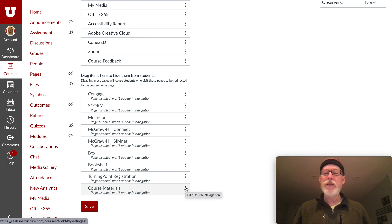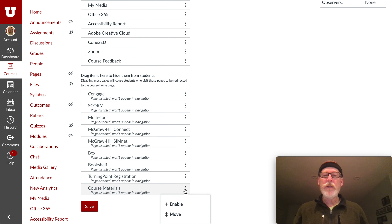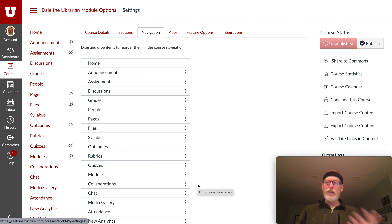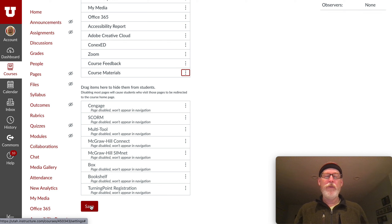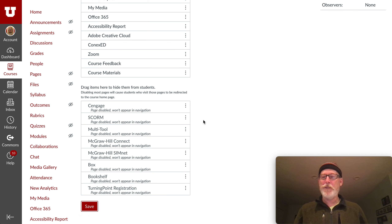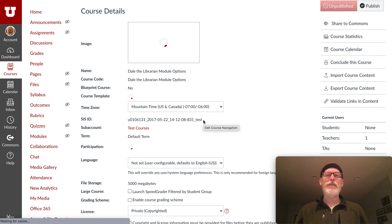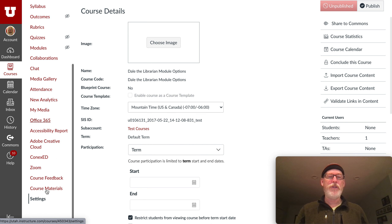One of them is called Course Materials — that's what it was called. What you do is click on the little three dots and then click Enable. Here's the worst part: I tried this several times and it wouldn't work. You have to scroll down and click Save. Once you've hit Save, Course Materials should show up in this left-hand menu.